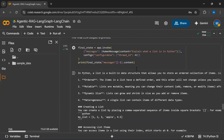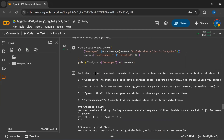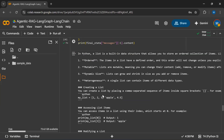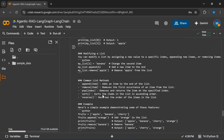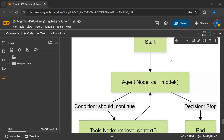Now you can see I've asked 'Explain what a list is in Python.' It has given me a detailed response: in Python, a list is a built-in data structure that allows you to store an ordered collection of items. It has also provided examples of lists.